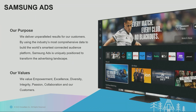This is us — Samsung Ads — and our purpose is simple: we deliver unparalleled results for our customers. As the number one smart TV brand in the world for the last 17 years straight, we have number one TV viewing data. This data is fueling our machine learning and analytics capabilities, and Samsung Ads is uniquely positioned to transform the advertising landscape.